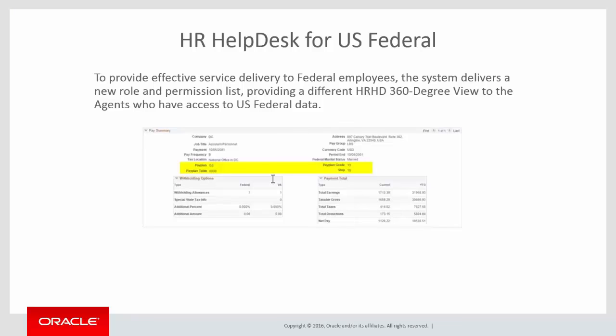U.S. Federal organizations capture and use data elements that are different from private organizations that have implemented PeopleSoft HCM. To provide effective service delivery to Federal employees, the system delivers a new role and permission list, providing a different HRHD 360-degree view to the agents who have access to U.S. Federal data. The permission list is similar to HRHD 360-degree view, but specifically used only for the HRHD 360-degree view for USF role. This completes our demonstration of the HR Help Desk for U.S. Federal feature.